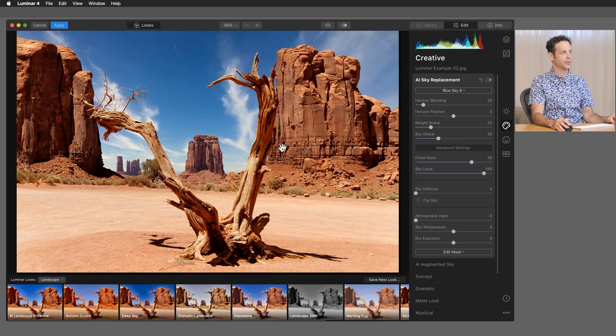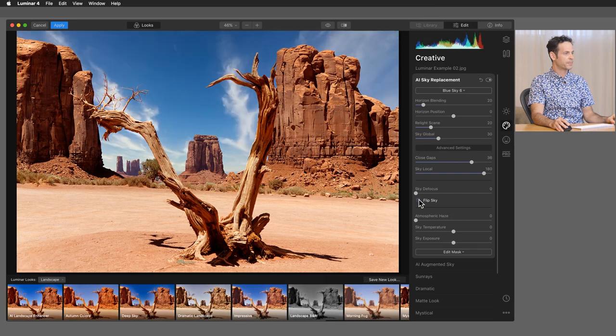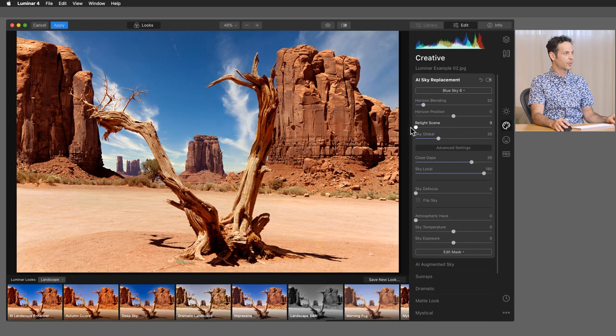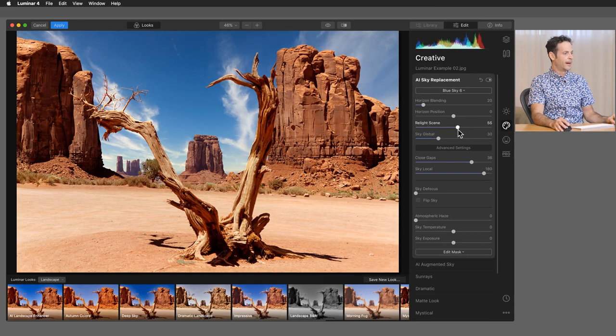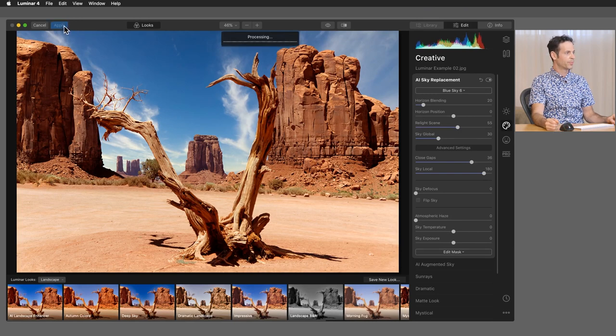This one actually looks really great. I really like this one. We can flip this back and forth to see where we'd like it. I'm going to just go ahead and relight the scene a little bit more. You can see it just kind of brings everything together. And I think that works really well. So all we have to do is hit apply and you're good to go.